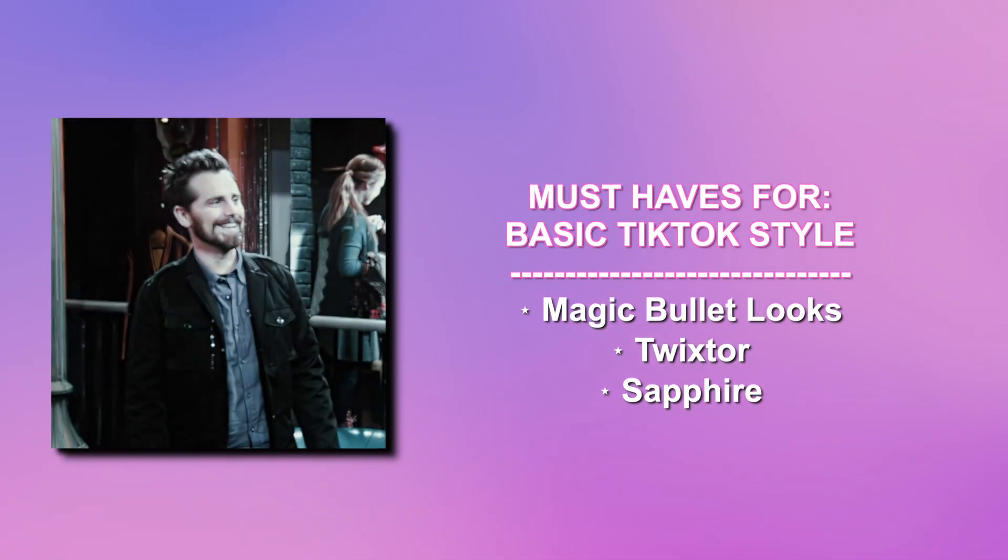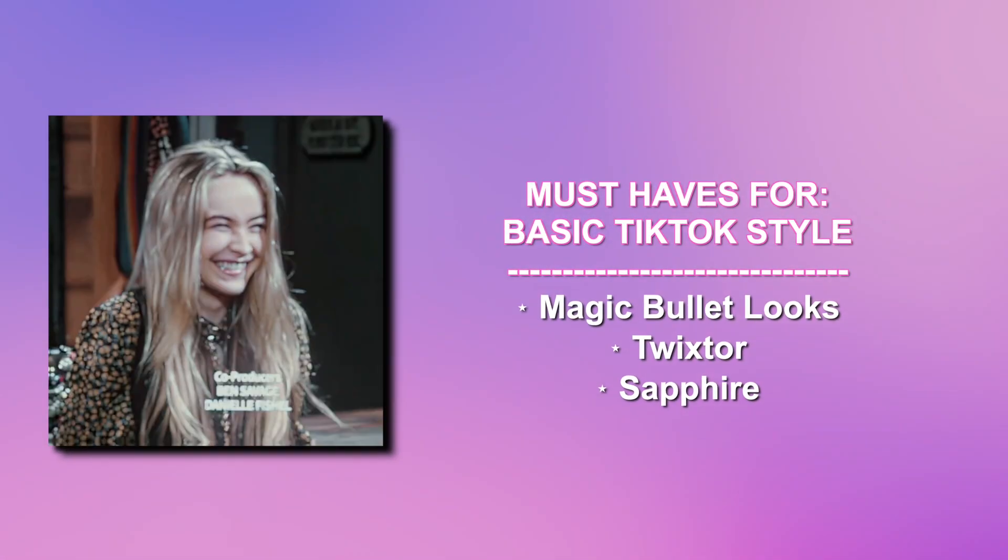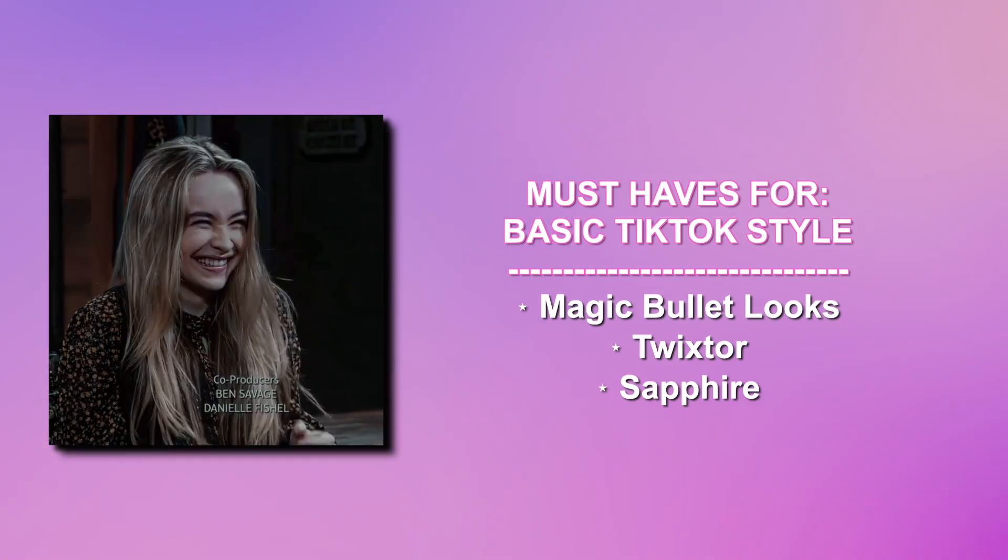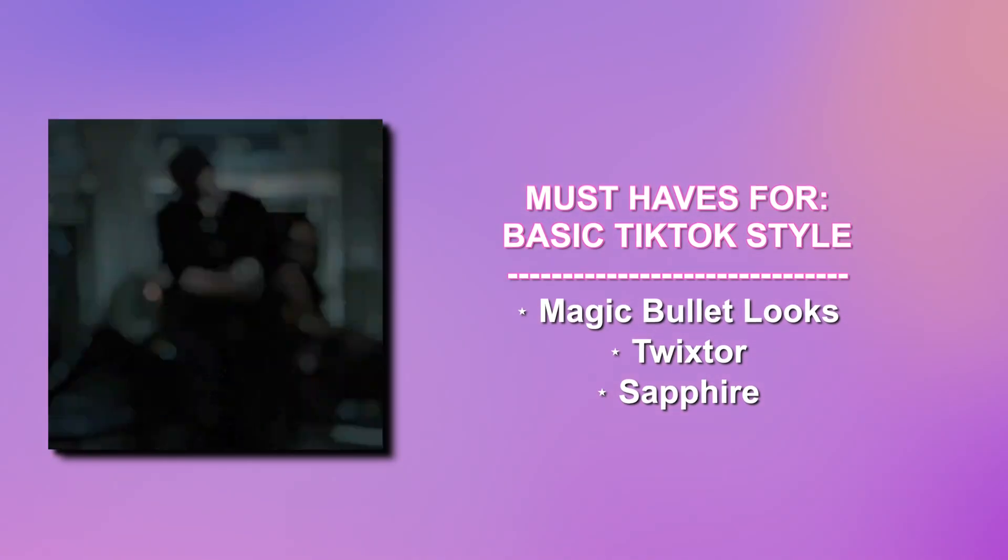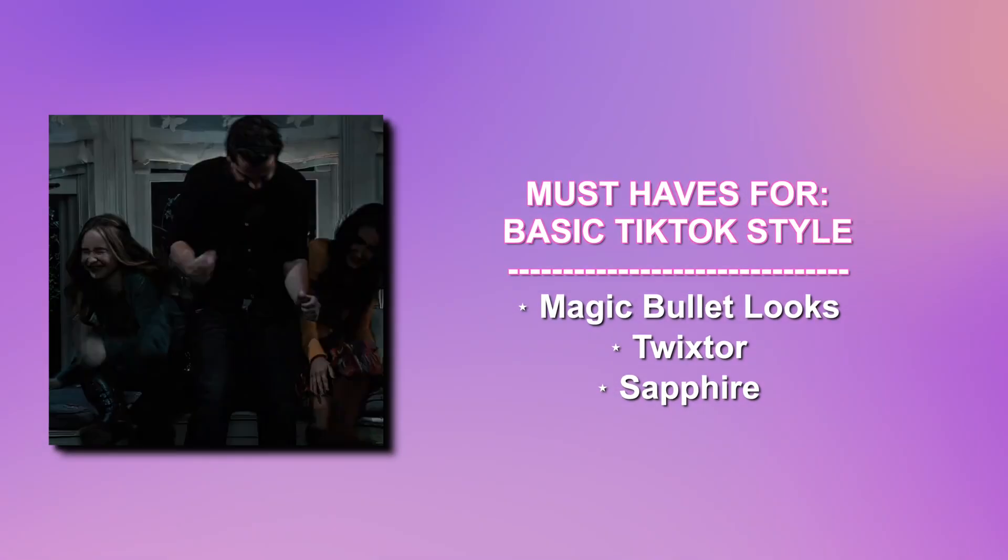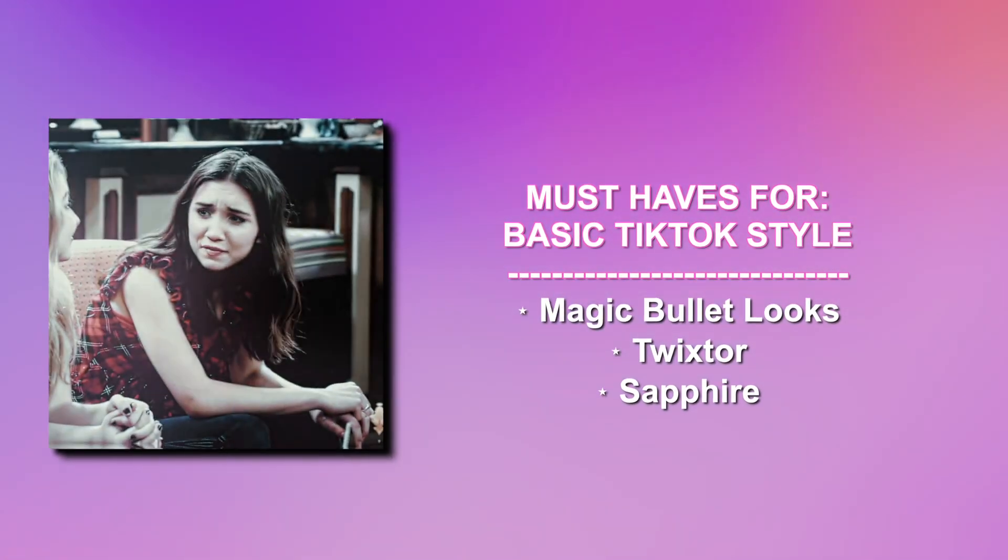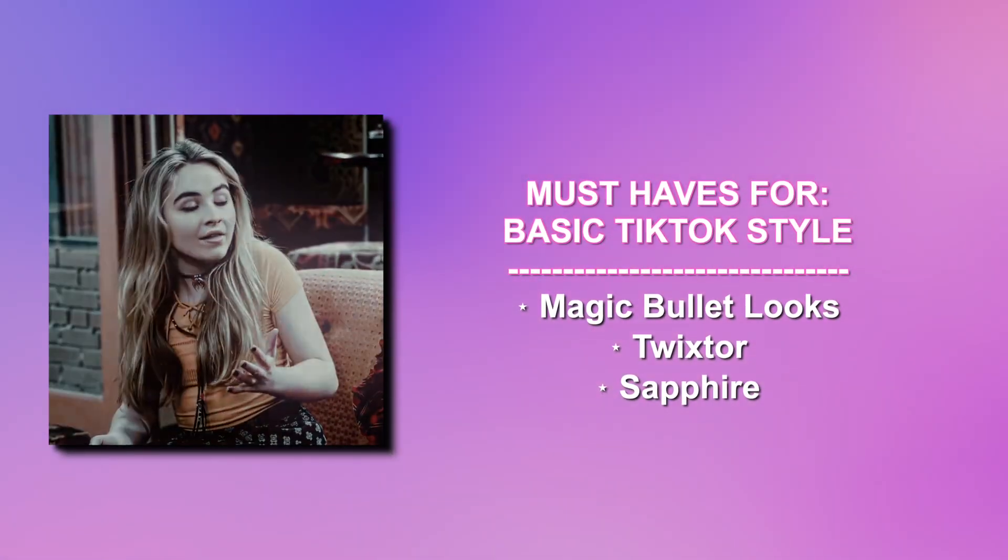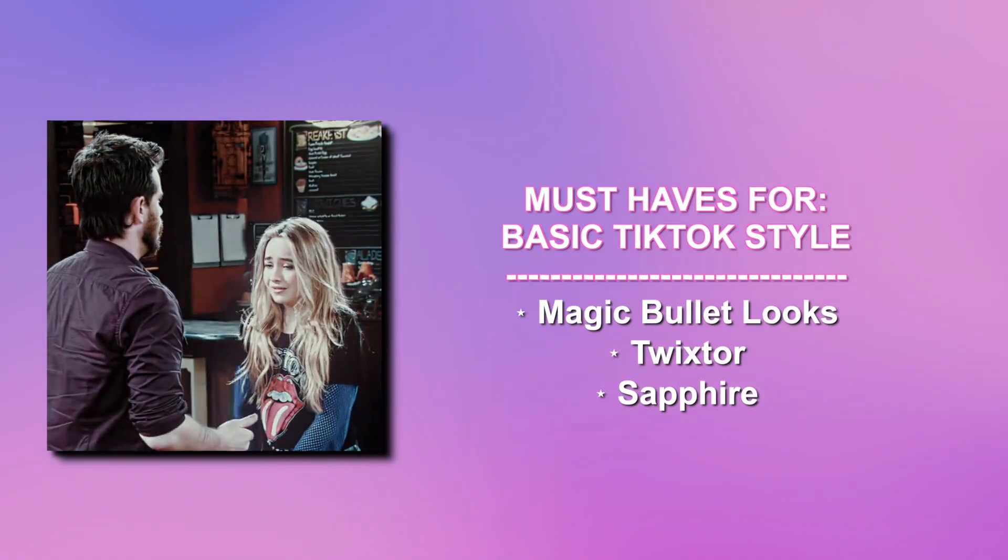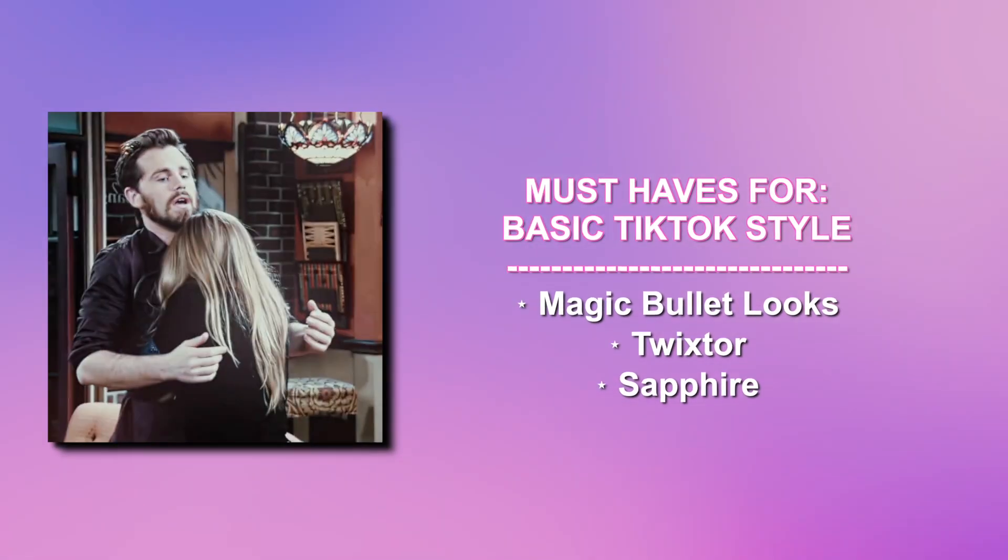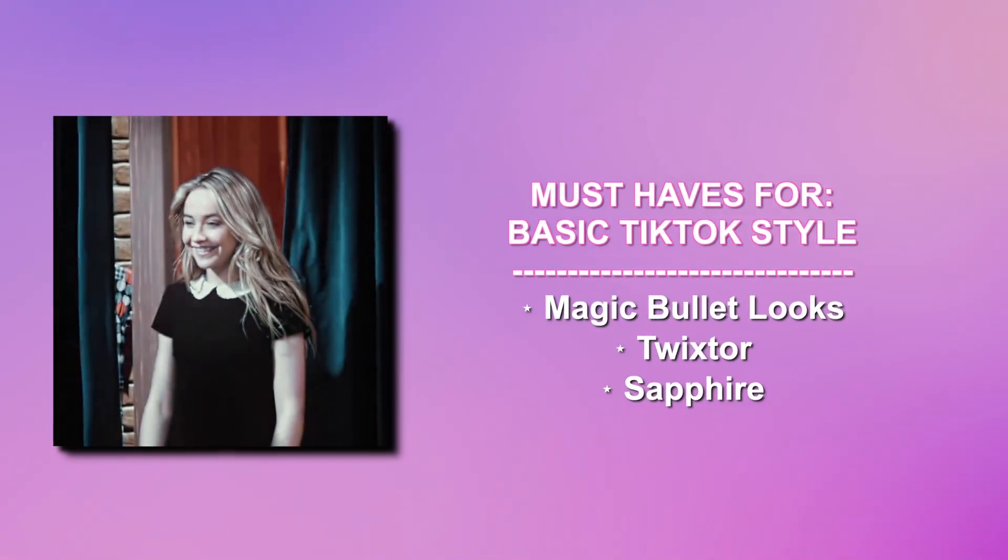This is just your regular zoom-in, blur, TikTok style edit that you kind of see all over the For You page typically. Next, we have basic TikTok style. The must-have plugins for these are Magic Bullet Looks, Twixter, and Sapphire. This is just simply blur and coloring, I would say. Maybe some flicker.